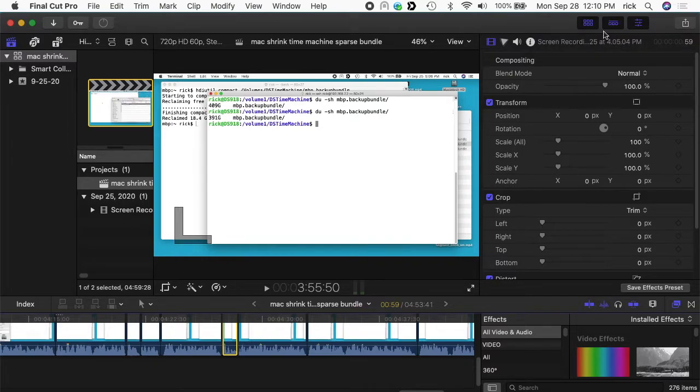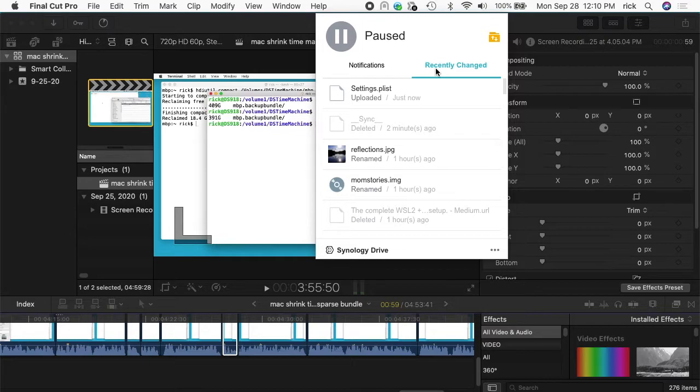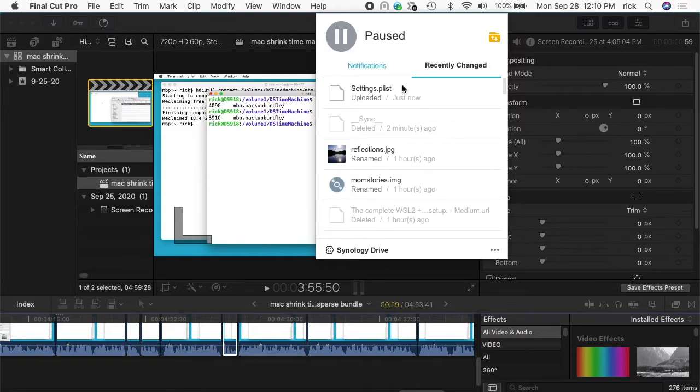I want it to sync when I'm done working for the day. So what you can do is you can come up here to your Synology menu, click on it, and where you have the checkbox here you can click this and you can pause it. So then you can work in Final Cut Pro, make all these changes, and before you leave during the day you can go up here and resume it.